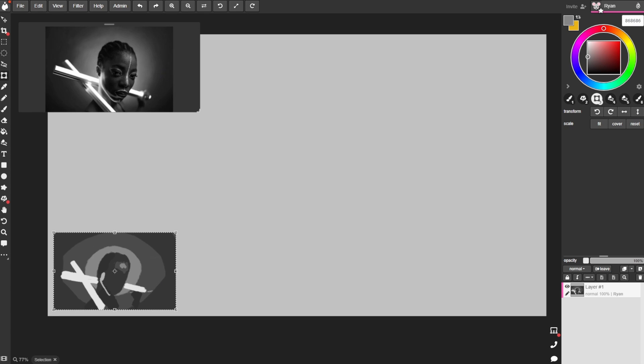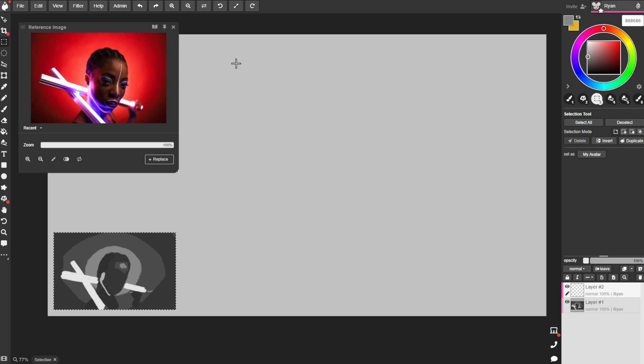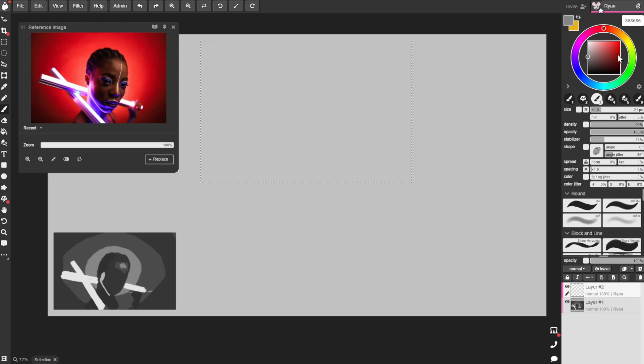I normally start by using my rectangle selection tool to select an area on the canvas that roughly matches the reference. This is just to keep things neat once I start adding paint.